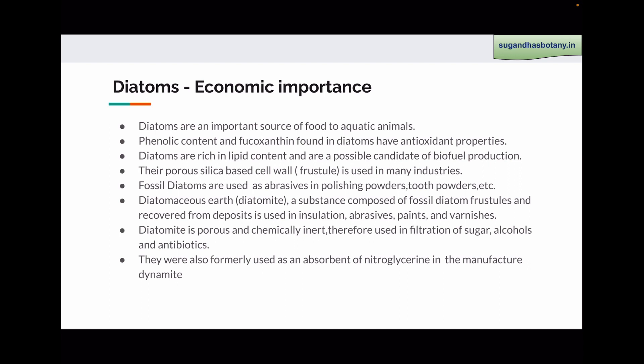Diatoms are very important economically. They are an important source of food to aquatic animals. The phenolic content and fucoxanthin found in diatoms have antioxidant properties. Diatoms are rich in lipids, so they are a possible candidate for biofuel production. The fossil siliceous frustules of diatoms are used in many industries. These siliceous frustules are used as abrasives in polishing powders and toothpastes. Diatomaceous earth or diatomite is another name for the siliceous frustules of diatoms. These are recovered from deposits and are used in insulation, as an abrasive in paints and varnishes to give them a gloss.